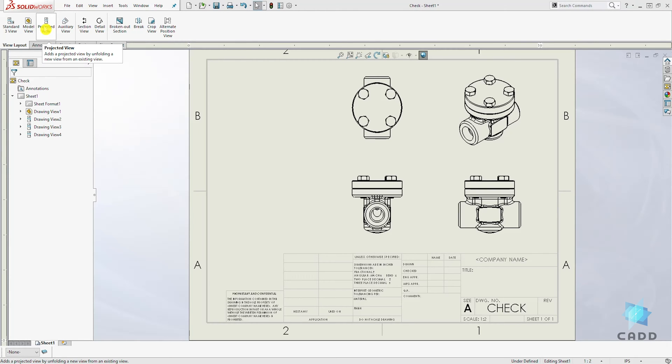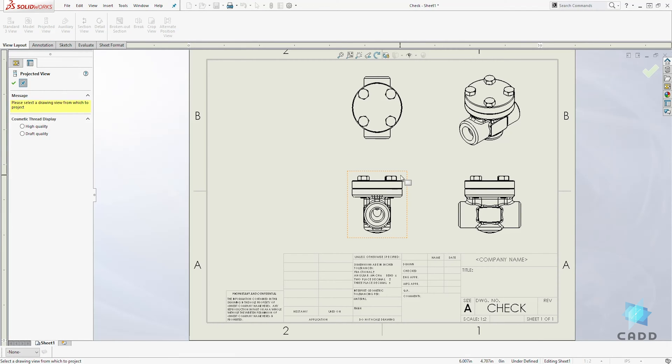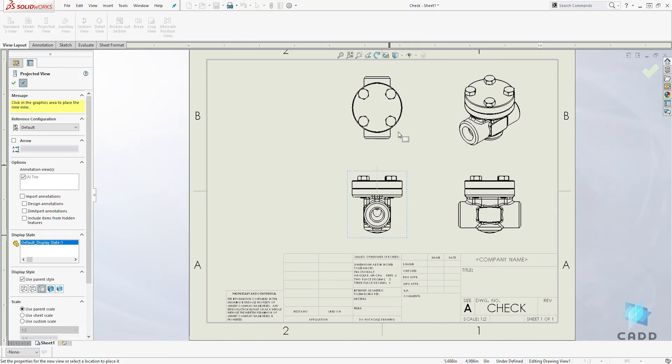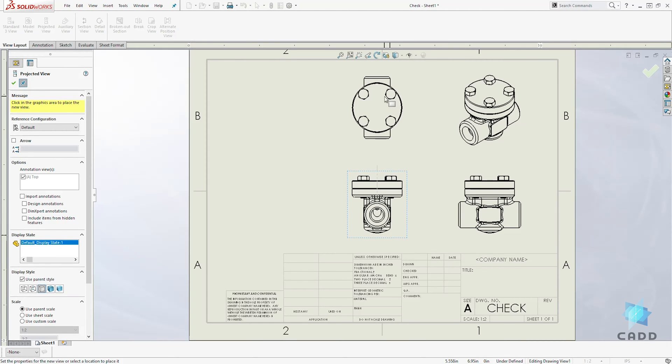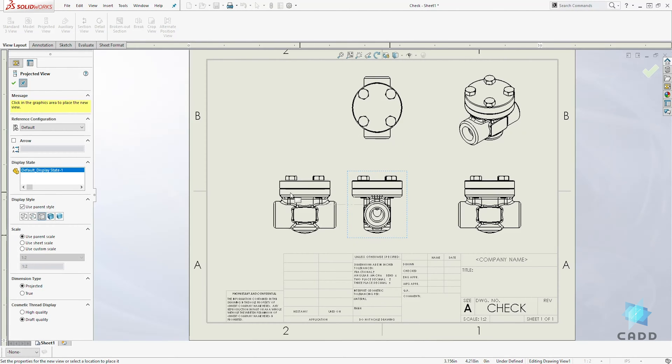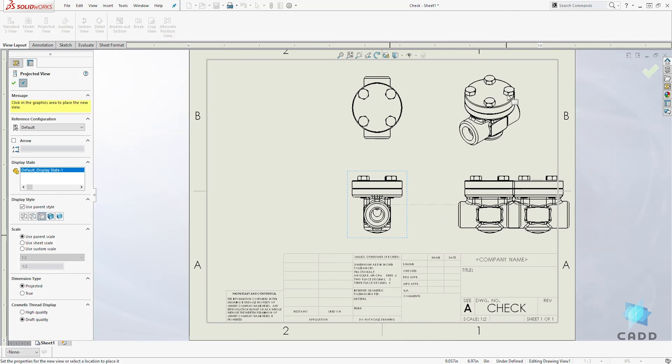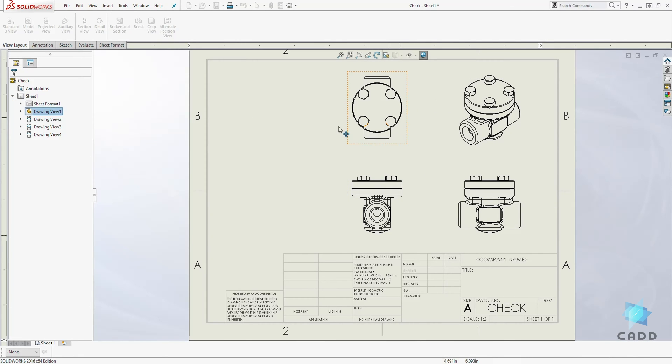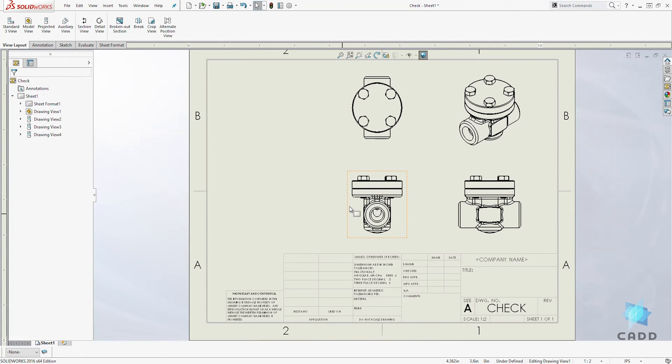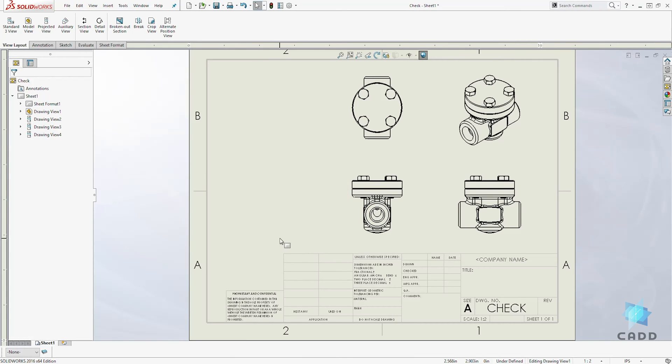Remember when we use the projected view, we can only select the front view and project views that are going up, down, left, right and isometric. So what if we want to project a view that isn't going in those directions? We will use an auxiliary view.